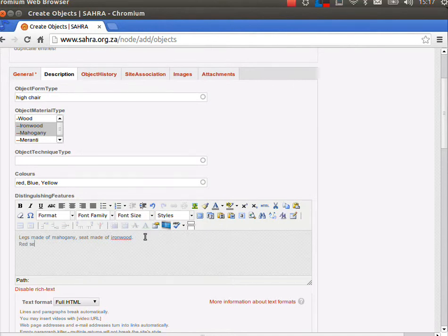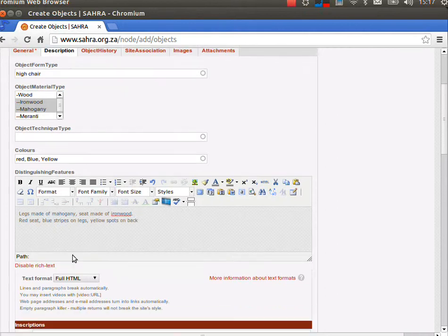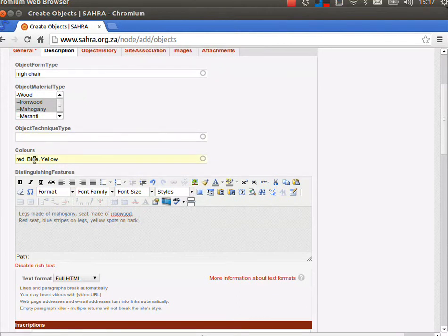Under distinguishing features, I'm going to say red seat, blue stripes legs, yellow spots on the back. Something like that, so it explains what the colors are that you've used.